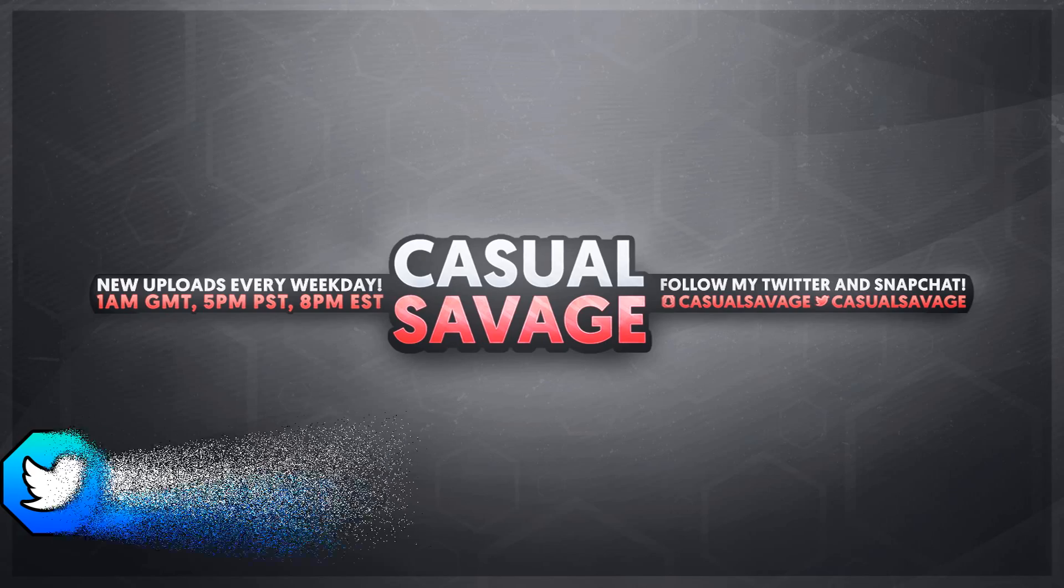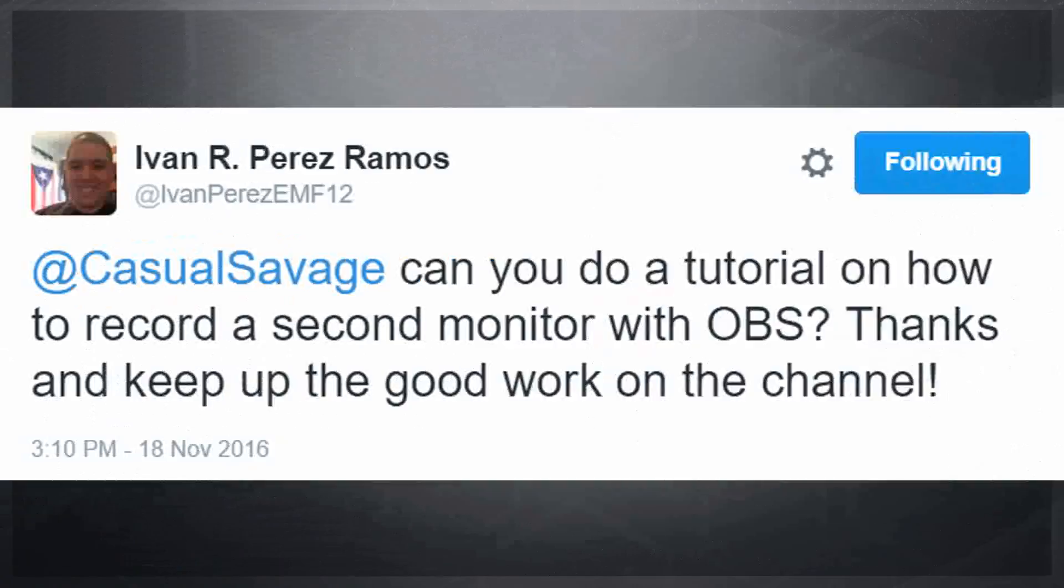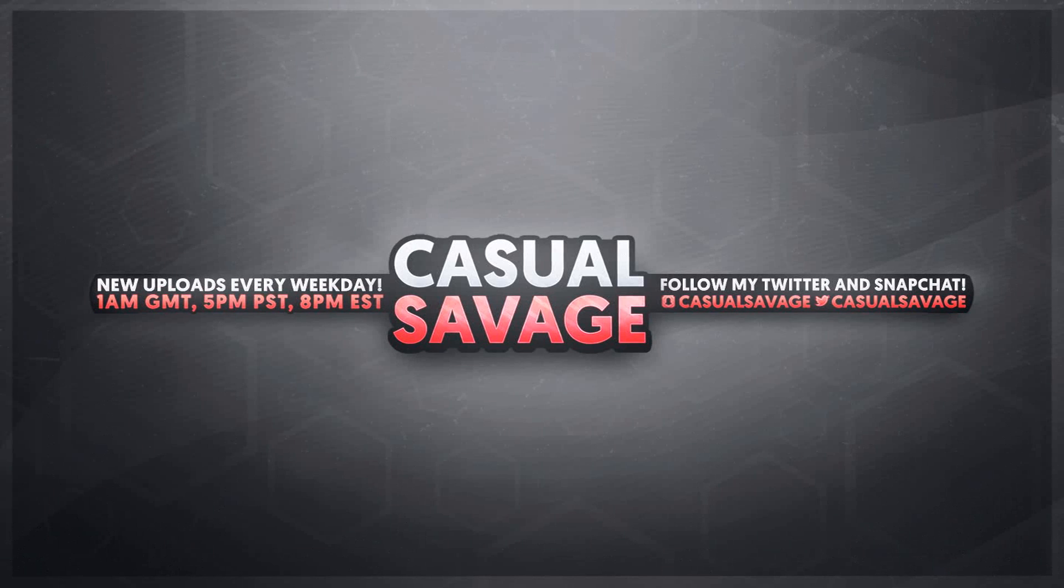Now just before I get into this video, this was a requested tutorial as you'll see on the screen right now. With that being said, if you'd like to request a tutorial then be sure to leave it in the comments below or ask me on Twitter.